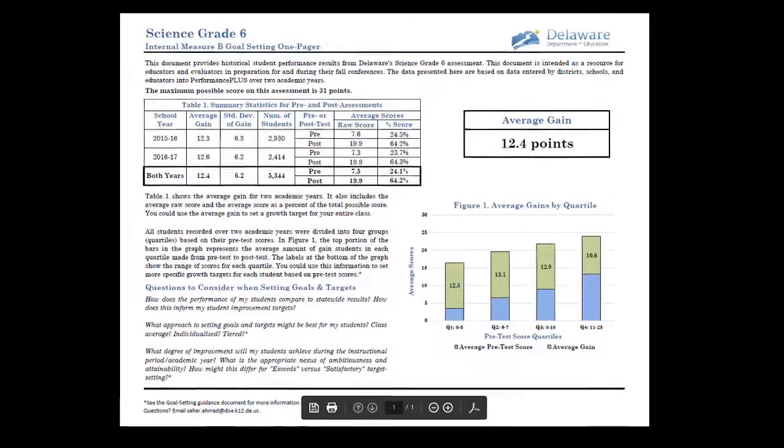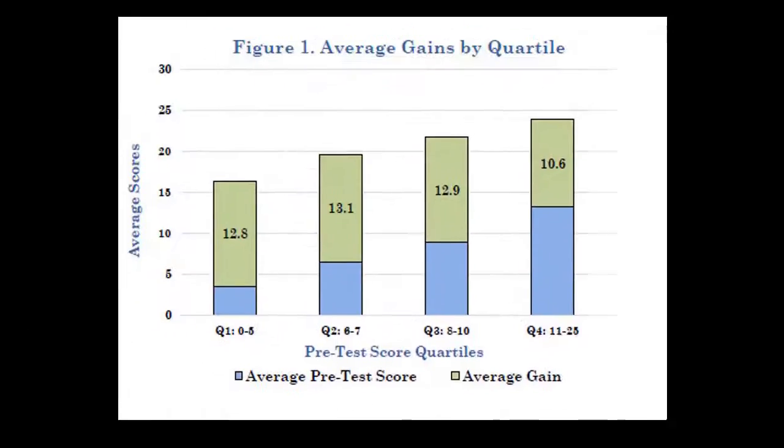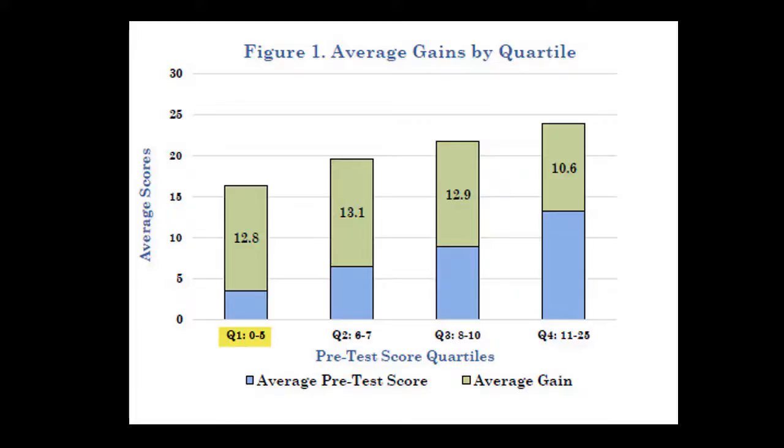The information we're looking for can be found right here on the document. Let's take a closer look. The chart tells us the average pretest score and what the average typical growth gain is during the course of the year for students at each quartile range. For example, in the first quartile, with scores from 0 to 5 on the pretest, typical quartile growth for students in the first quartile is 12.8 points.